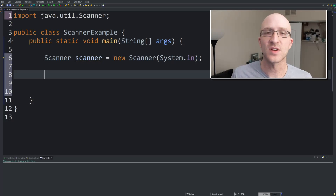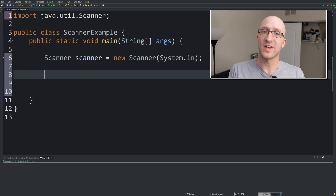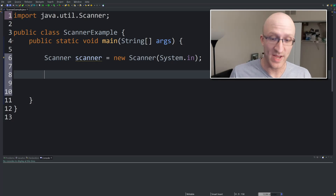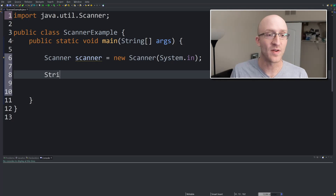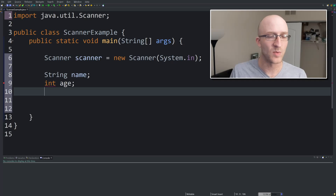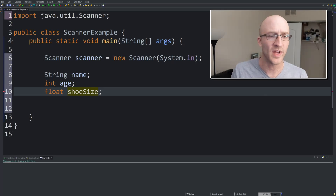Now I'm just going to go ahead and declare the three variables I'm going to put the information in, which are the name, age, and shoe size. So we'll have a String name, an int age, and a float — not a flat, a float — shoe size.